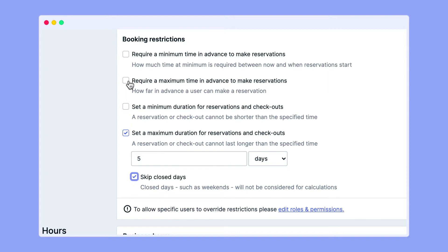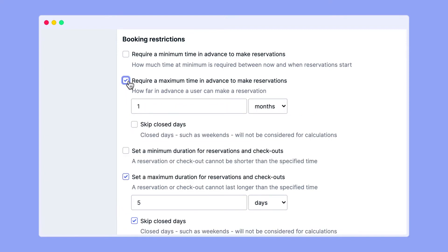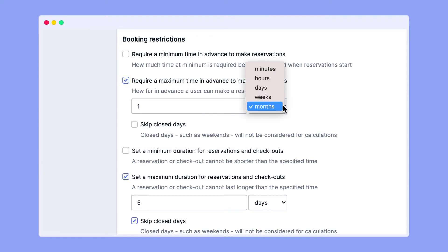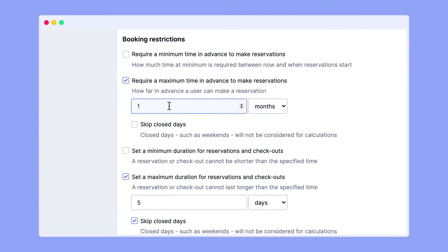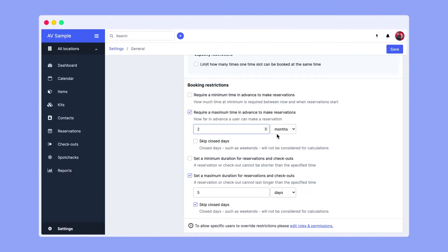As an equipment admin, you're also able to limit recurring events by ticking 'require a maximum time in advance to make reservations'. This can work wonders to ensure that the calendar doesn't get fully booked too far in advance.